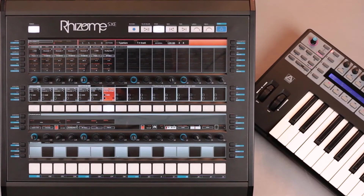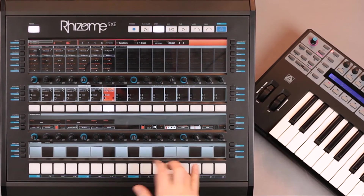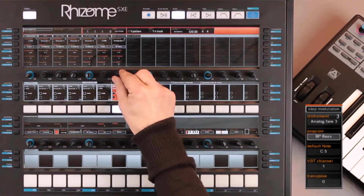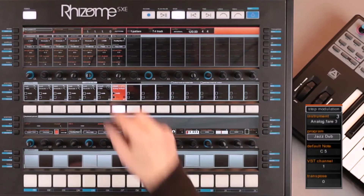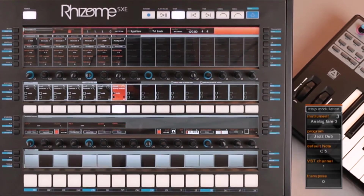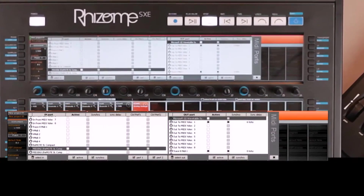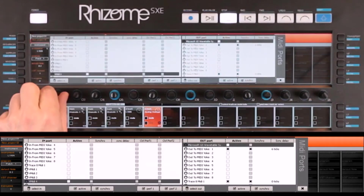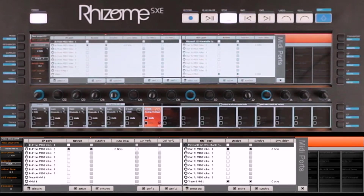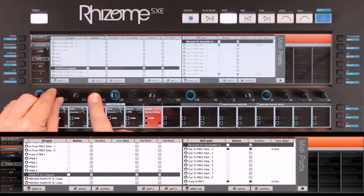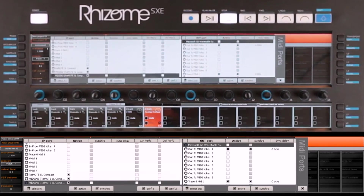I started by plugging in my USB MIDI keyboard. I will now have to configure it in order to use it on this loop I previously programmed. I want a bass sound, which is loaded right here. I open the MIDI configuration window, where we can see all my MIDI In and Out peripherals.